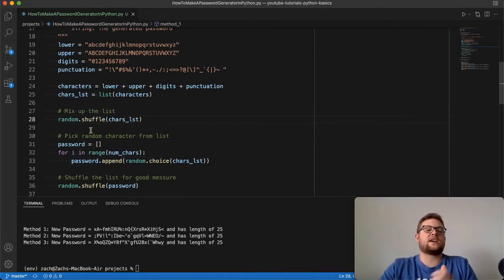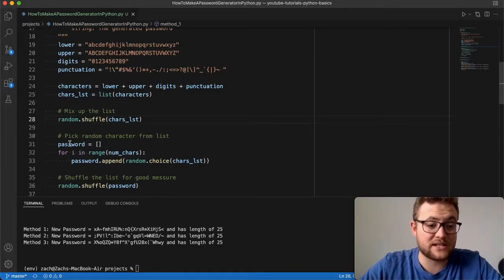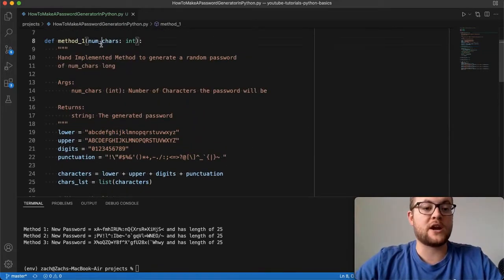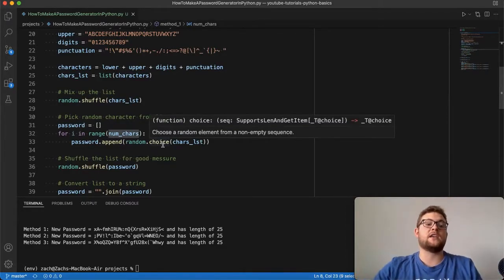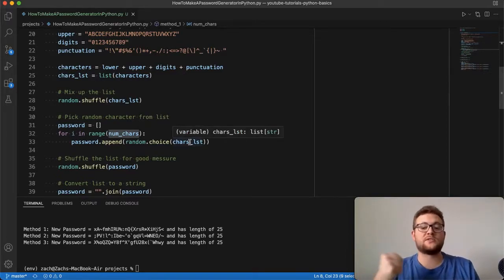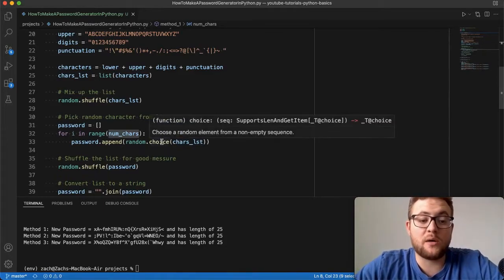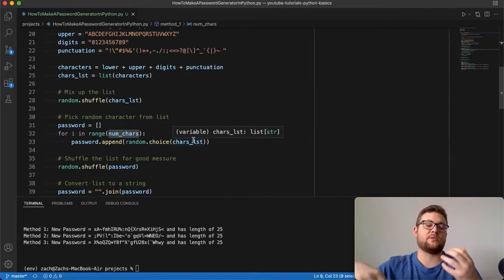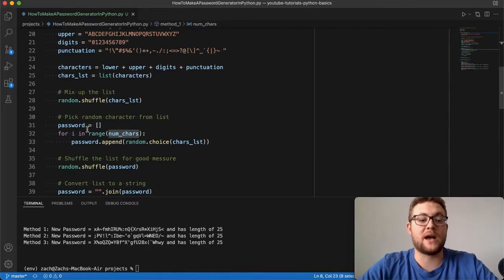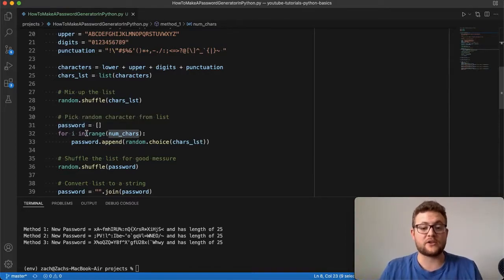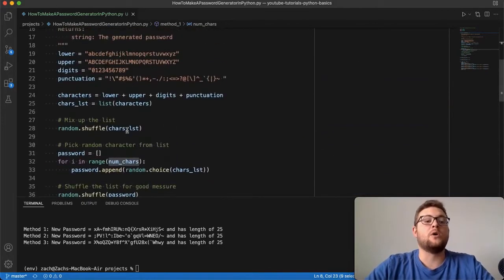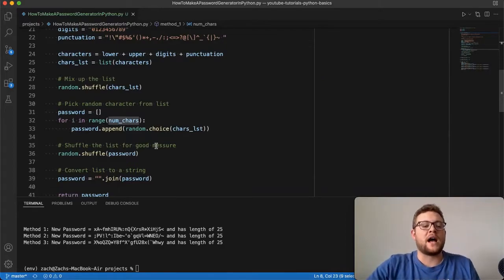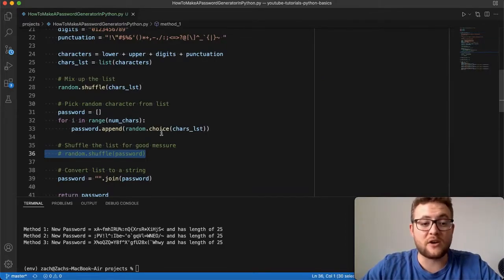I created an empty password list. Then we loop through the number of characters — from 0 to 24, which is 25 characters — and on each iteration we use random.choice(), which picks one item from our shuffled characters list and appends it to the password list. By the end of the loop, we'll have 25 characters. If we passed in 50 or 5 instead, it would give us that many characters.